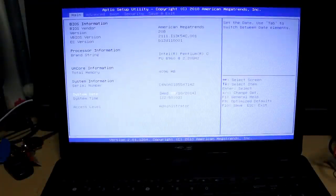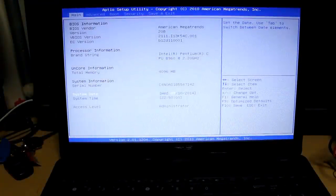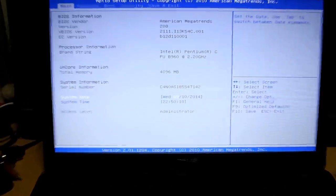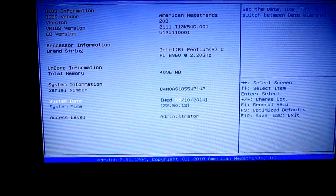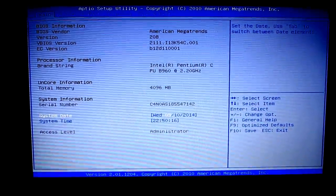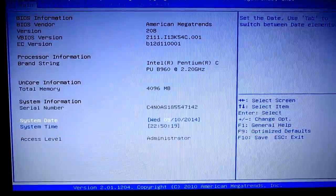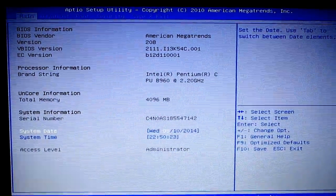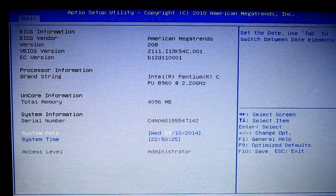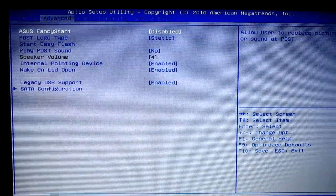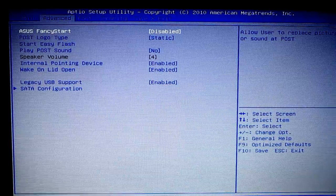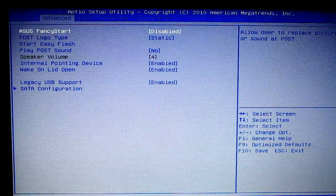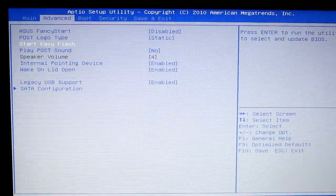We have the BIOS setup utility. Let me just zoom in a little bit. We want to go to advanced and we want to go to start easy flash and then hit enter.